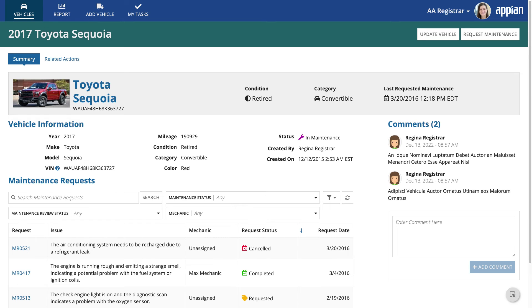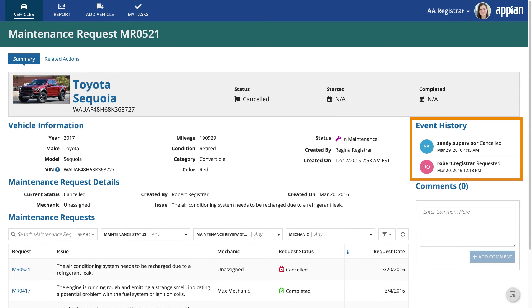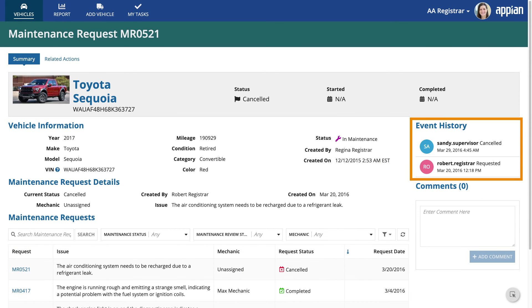Then, they'll want all details about a vehicle, including its associated maintenance requests and comments. This indicates to the team that they'll need some views for the vehicle and maintenance records.